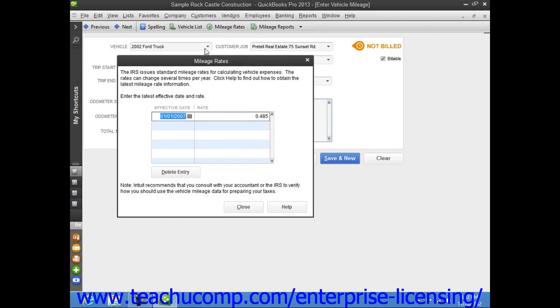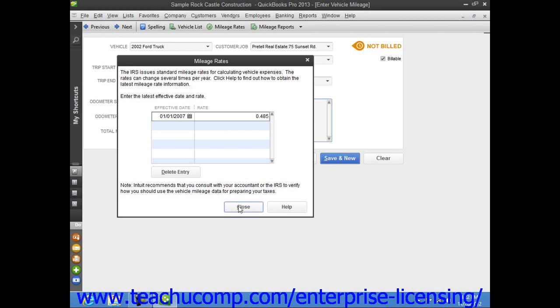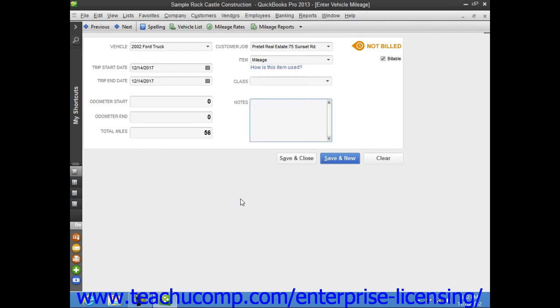Here, you can input the most recent effective date of the federal mileage rate in the column available. You can also set the rate in the Adjacent Rate column. You should check with the IRS for any effective rate changes and make sure that you keep this information current. Just click the Close button when you're finished entering the mileage rates.